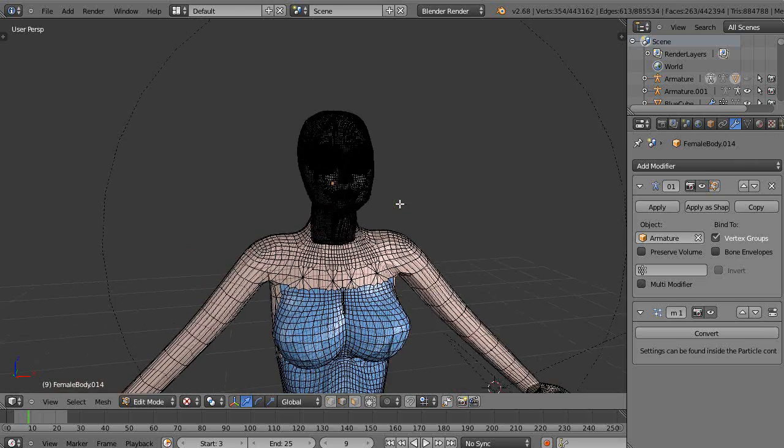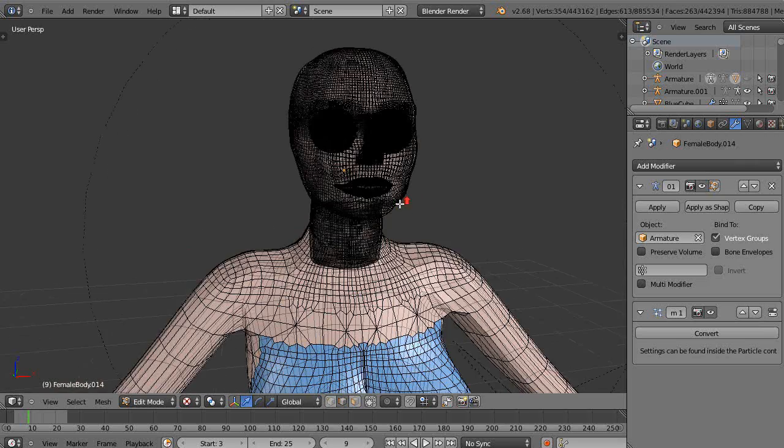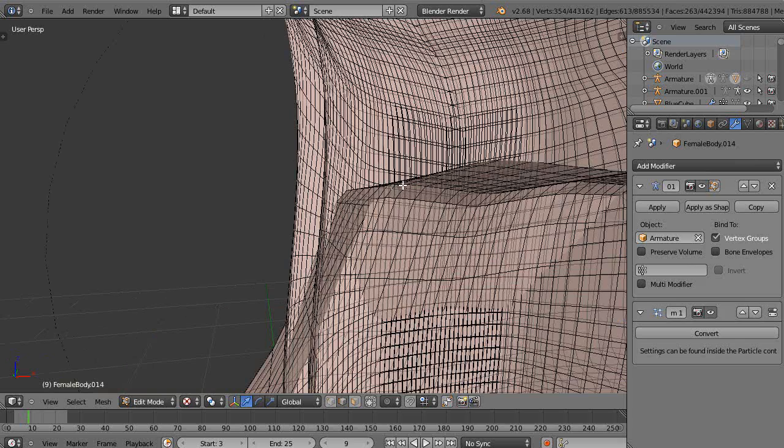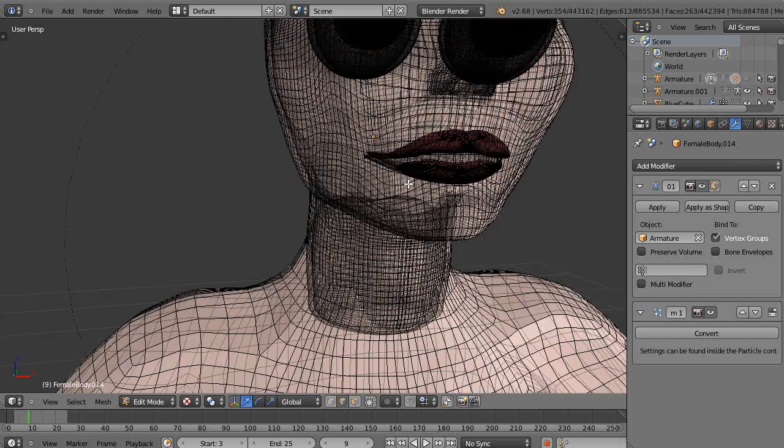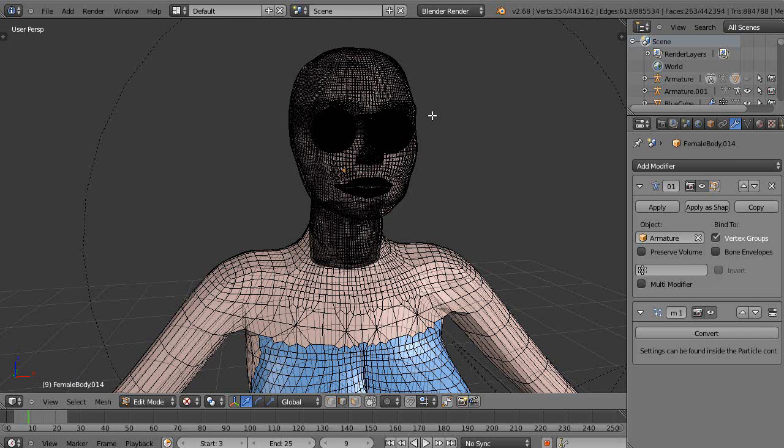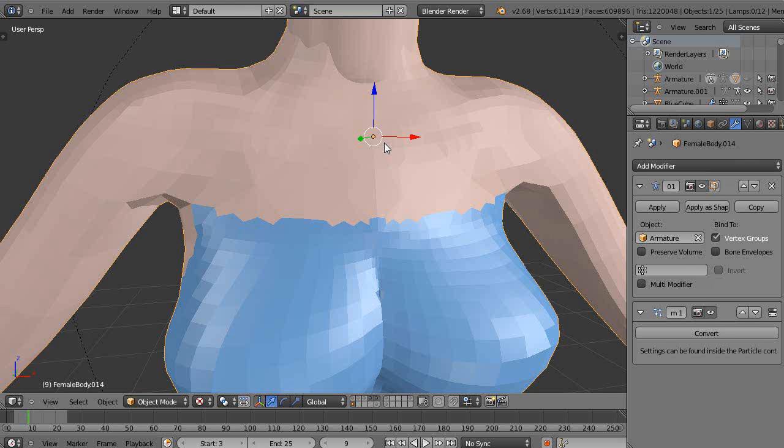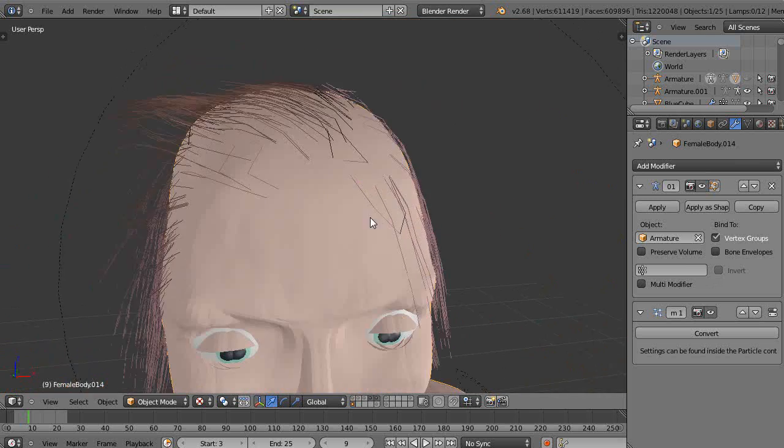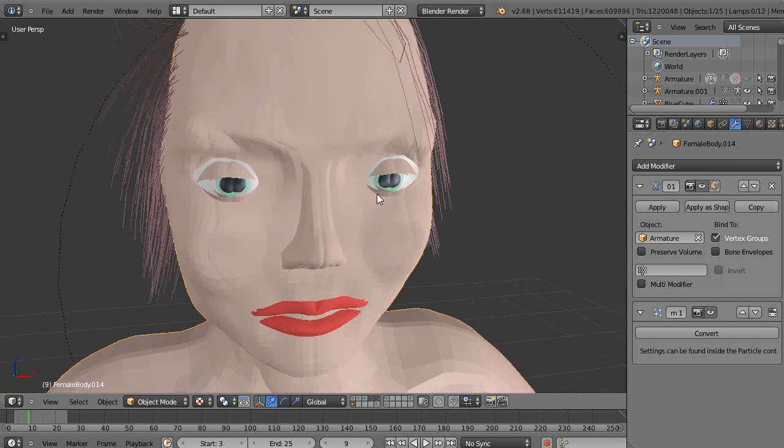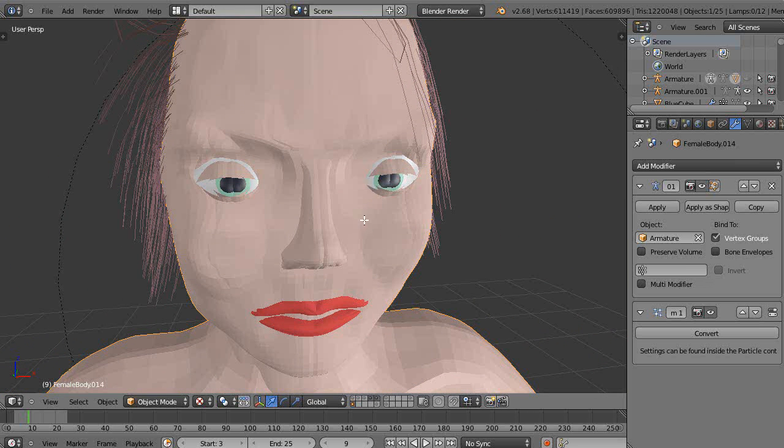I mean, look at all the vertices that are in this thing. I have way too many in this to begin with, so that's what's causing me the big trouble. The problem is, because I had done it that way, there's no way for me to be able to extract it out.